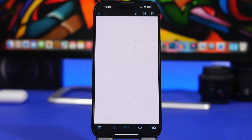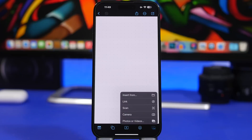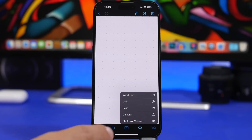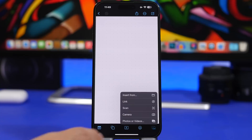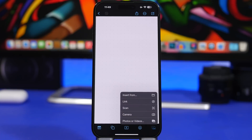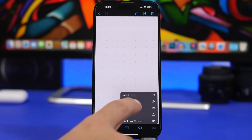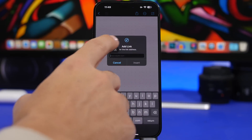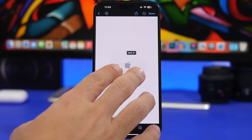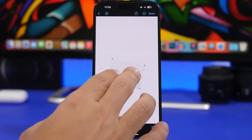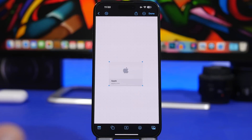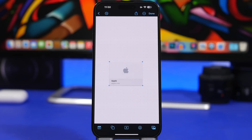Freeform is a new stock app that Apple has added to iOS, and it will come to your device with the iOS 16.2 update. By tapping here you'll be able to insert anything you want — insert links, insert from the Files app, scan a document, use the camera to take a picture and insert it, or insert a photo or video from your photo library. If you tap on the link option, it shows a pop-up where you can paste a link and insert it into the app, and you can resize it and move it around.